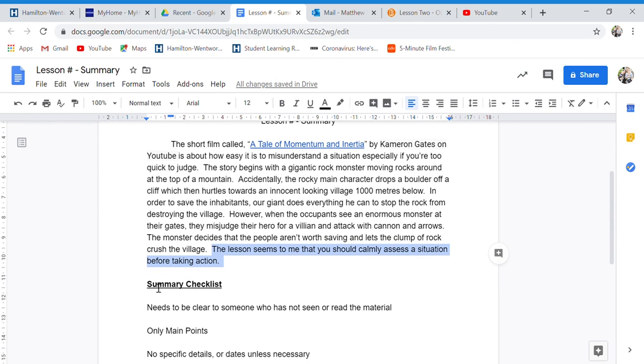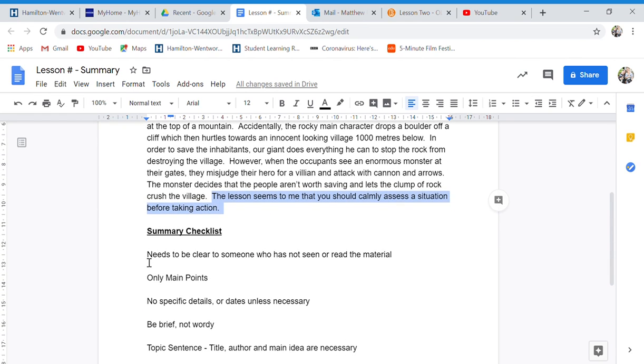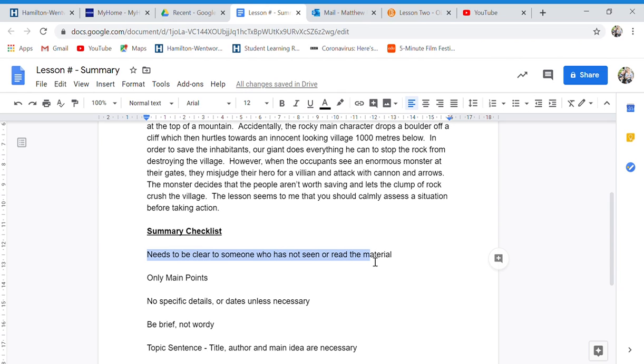A couple things to go over. Make sure you're very clear in your summary to anyone who reads this that has not seen or read the material what it's about.